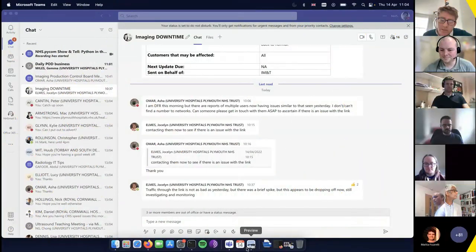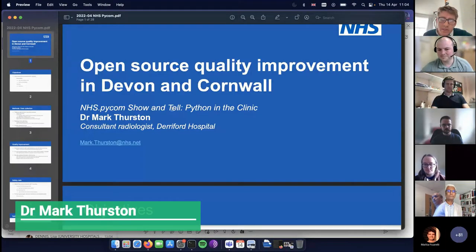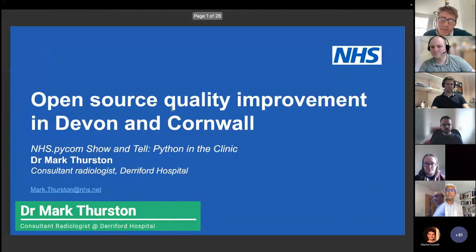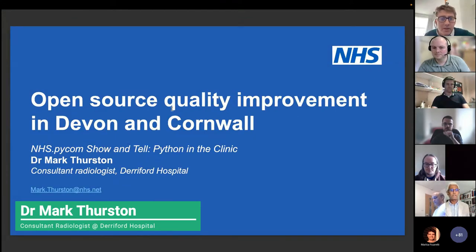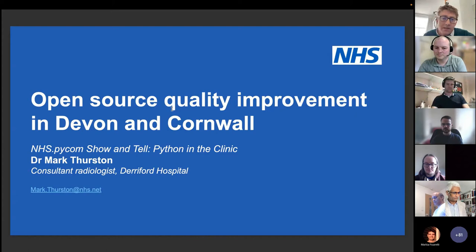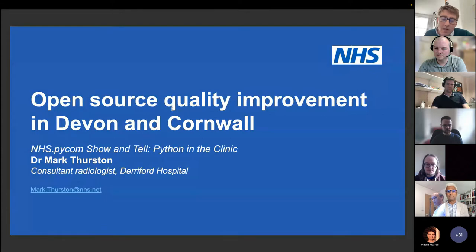Thank you very much, Simon and Mathia, for organising today. I'm going to present on my project that I've been doing for safety netting and quality improvement in radiology in the southwest.